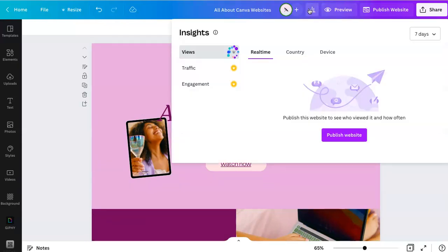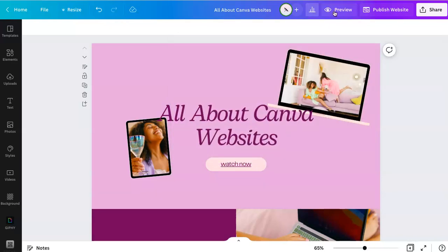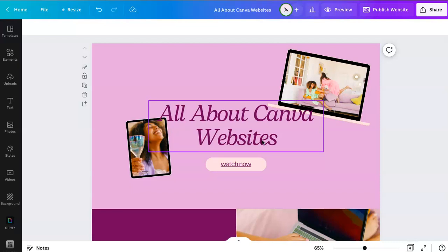You do get some insights once you publish the website. You can see views, traffic, engagement. And yeah, I mean I think it's pretty cool. Definitely check it out if this is something you need. And I hope this helps. Thanks so much.